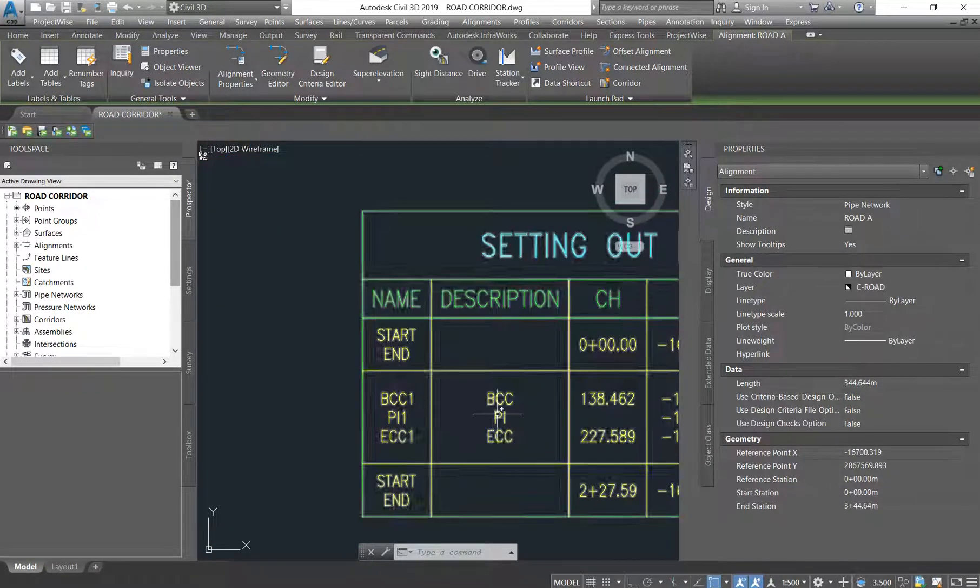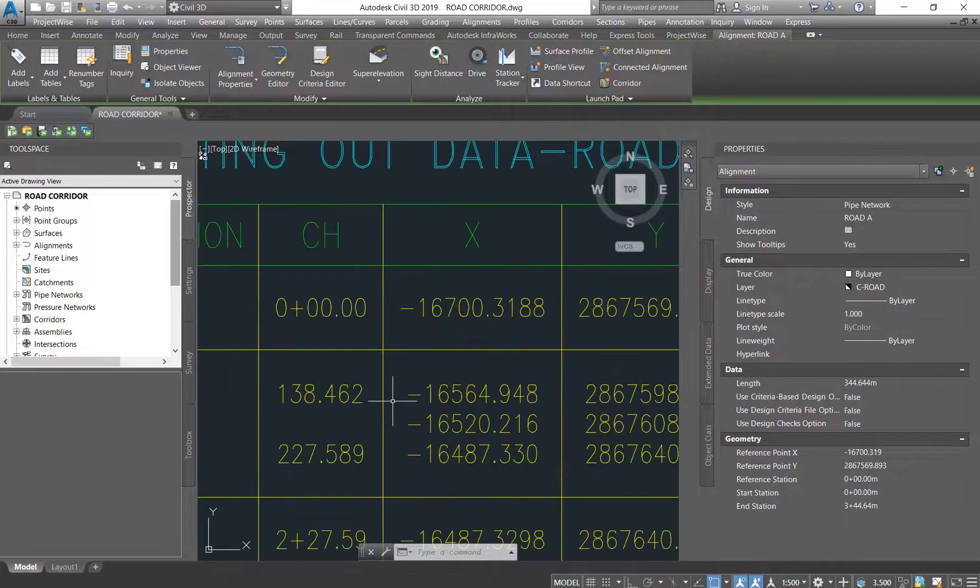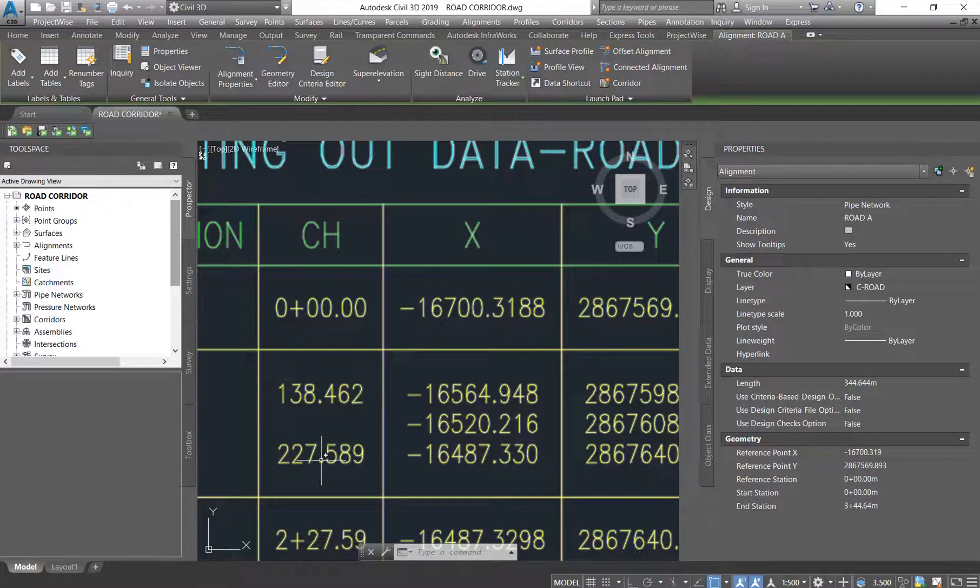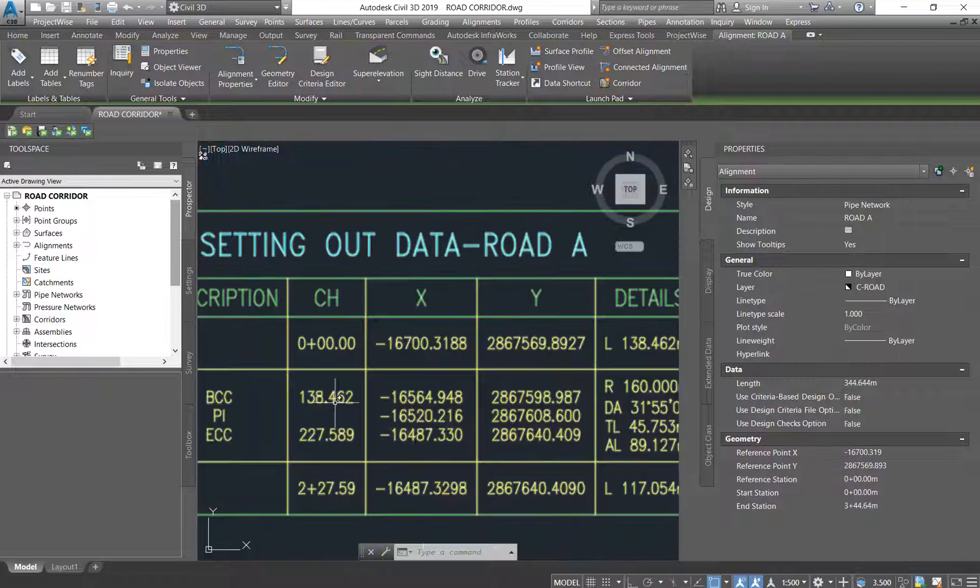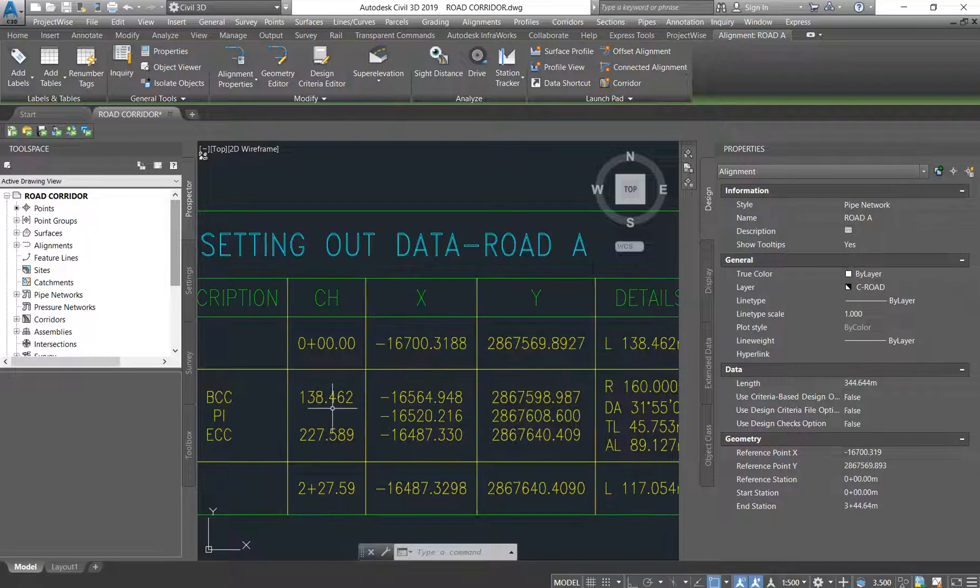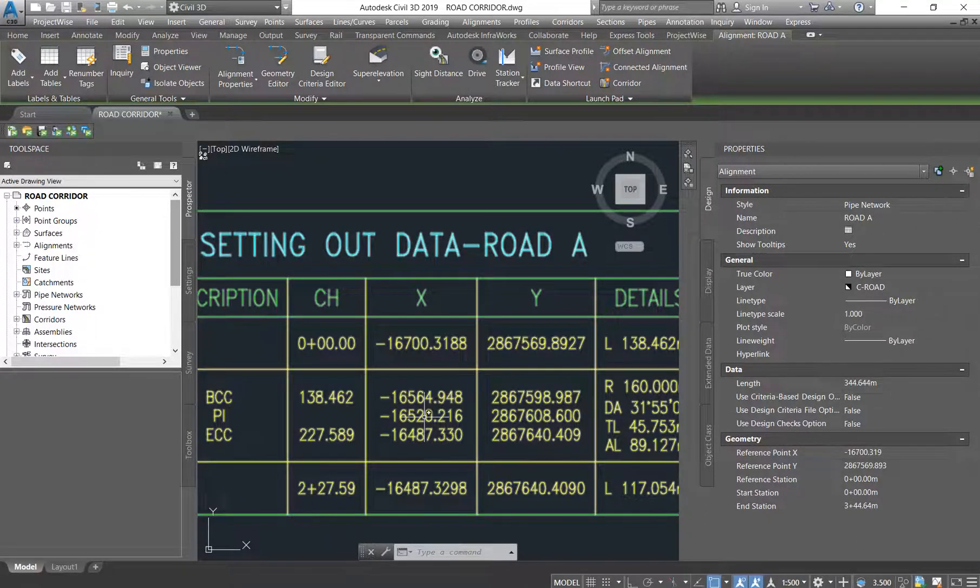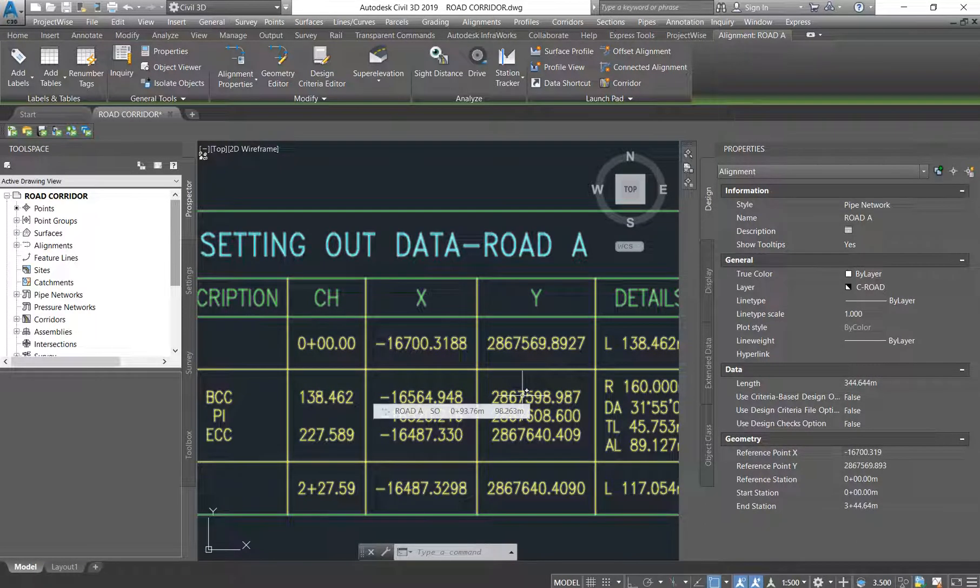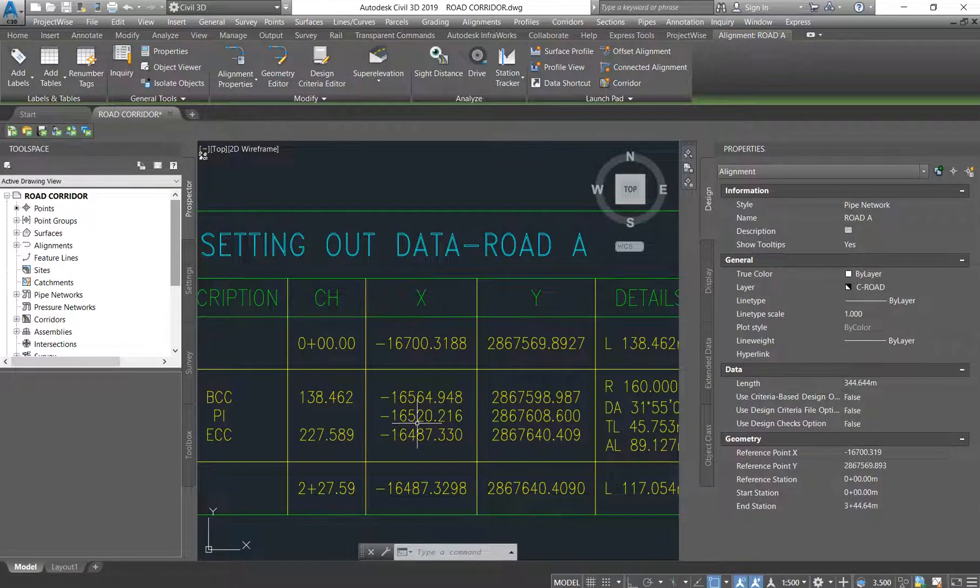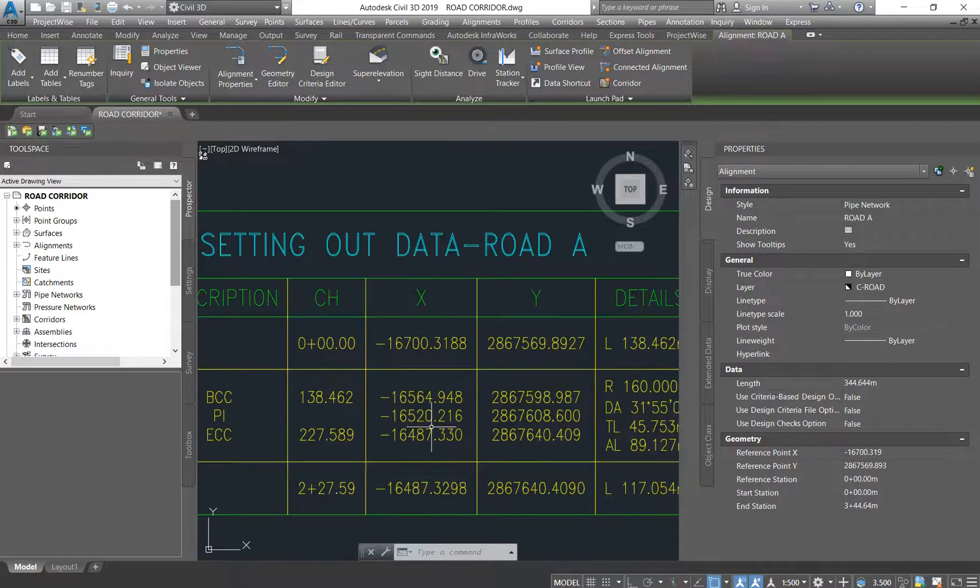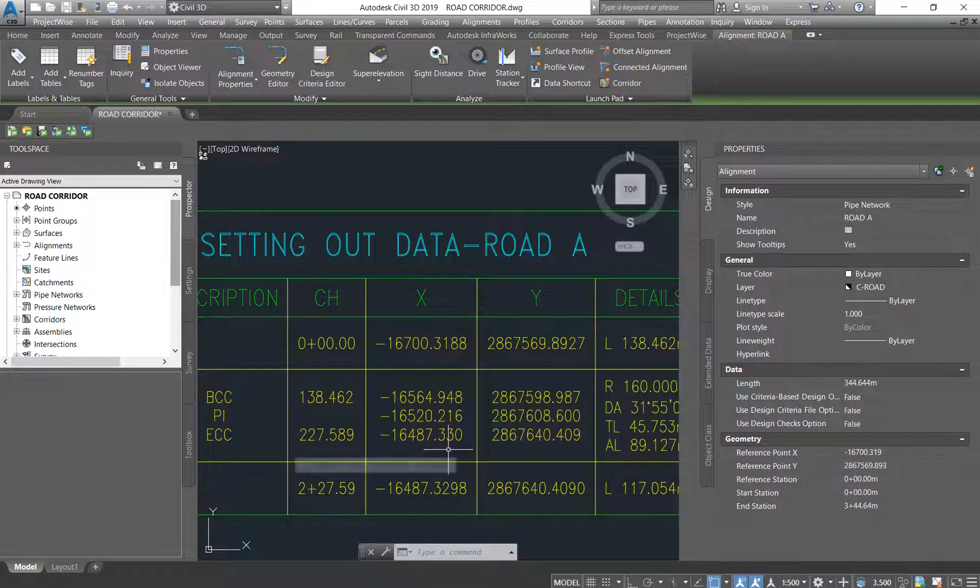He'll see that from 138.462 to 227.589 meters there's going to be a change. So he's going to go there and first set the 138, which is this chainage. Can you see? Now we have a new easting and northing at 138.462. And then at our PI, our point of intersection, is that 1516520.216, and then at the end of our curve it's that 1648487.330.